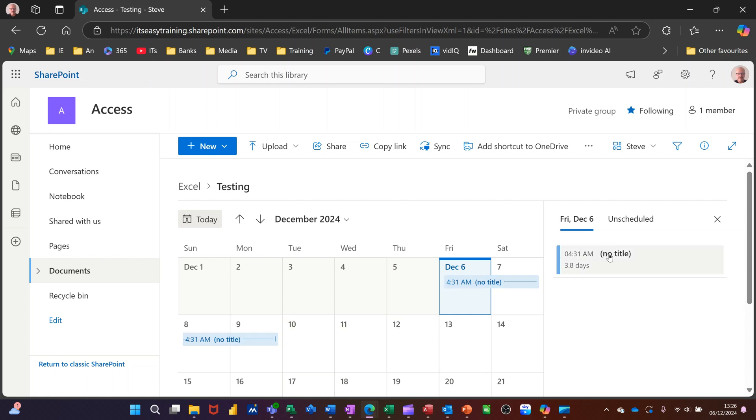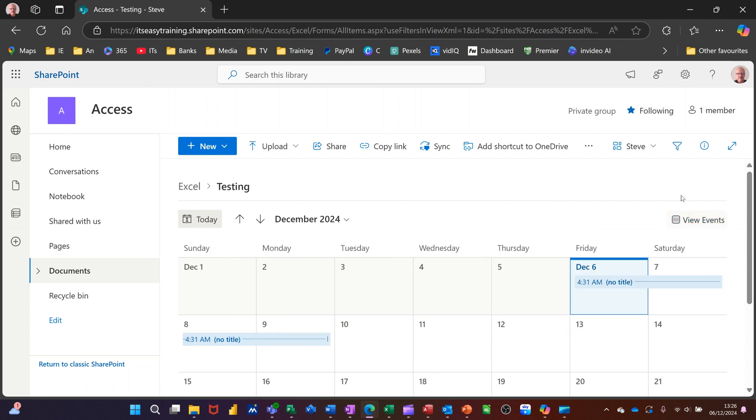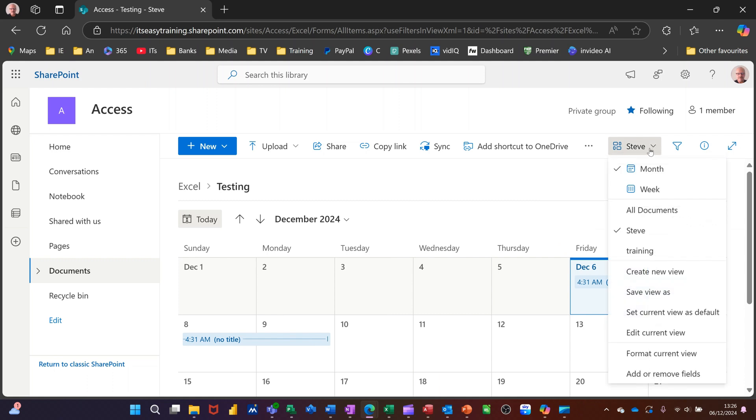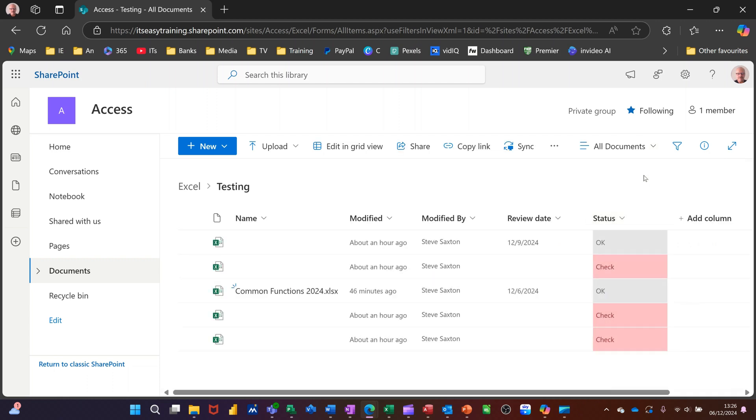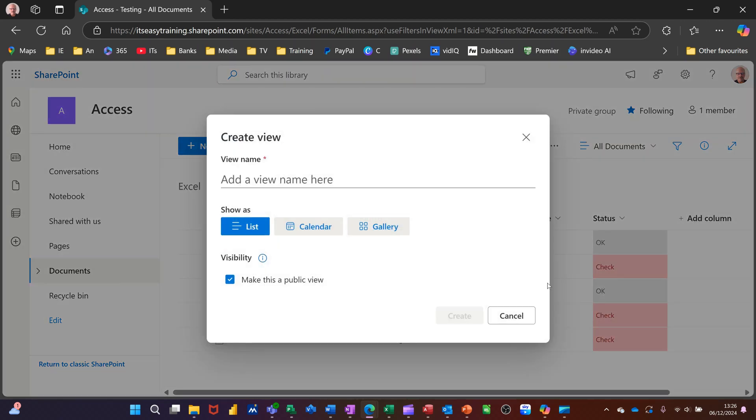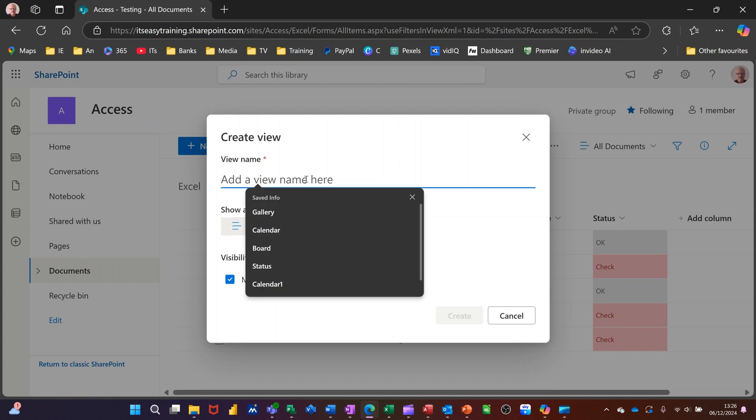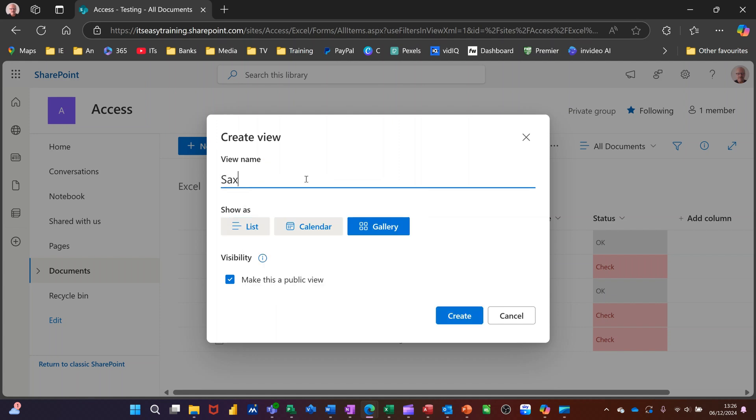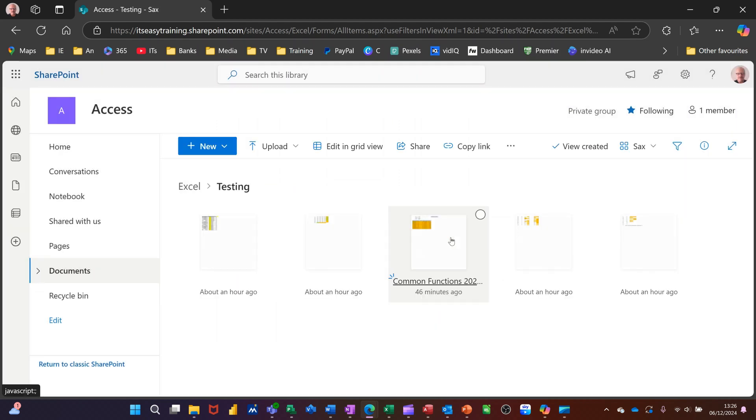So that's creating a view. I'll close that off, come back into a different one. So I'll create another view. So I'll click off Steve to all documents. And then I'll create another view. So create a new view. And then this time I'll go for the gallery option. I'll call this one SACS. And then create. You can see how that one works. So it just sits it like that.